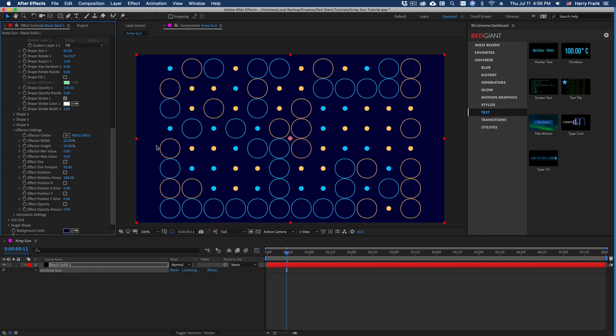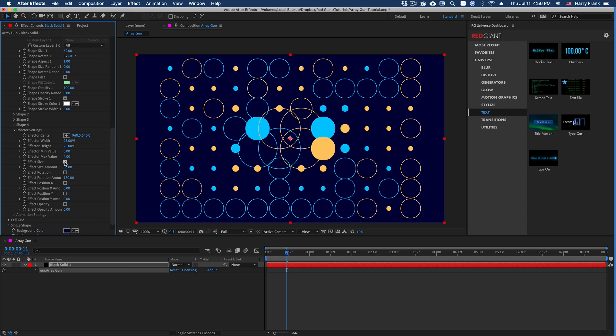The effector allows us to affect very specific areas. And it works in a similar way. I can check which parameters I'd like to affect, such as size. So if I check this, you can see that we have a group of circles being affected here in the middle.